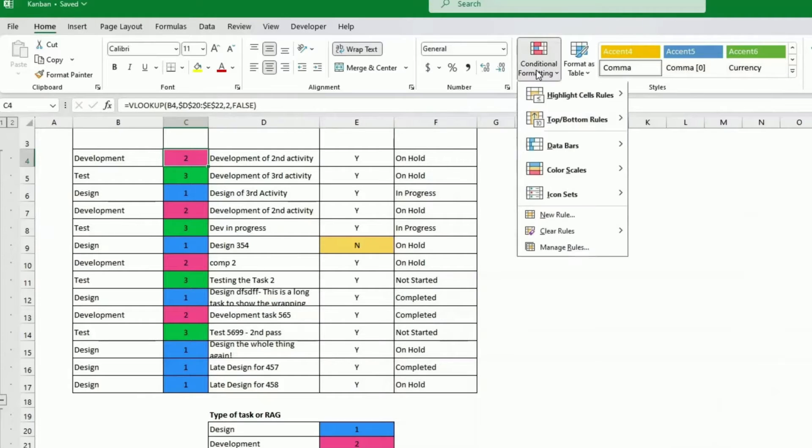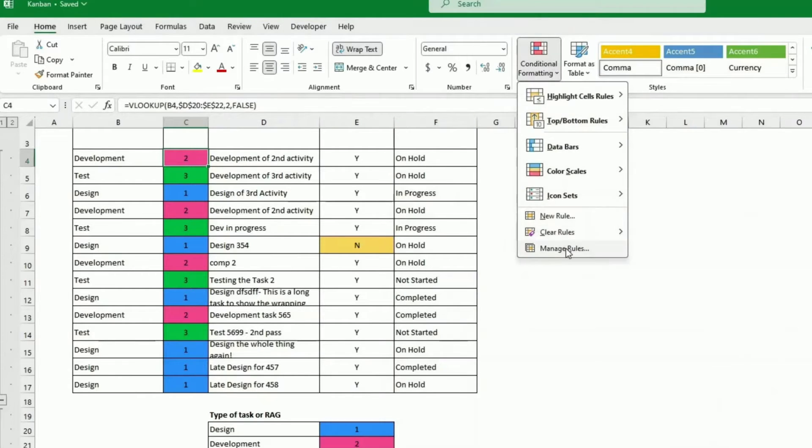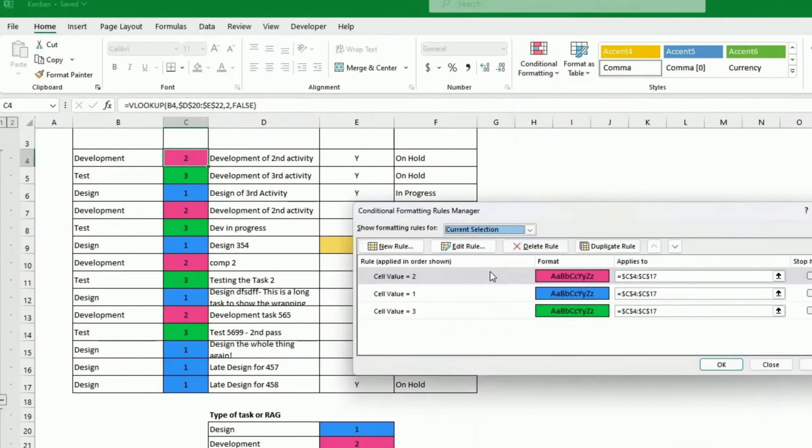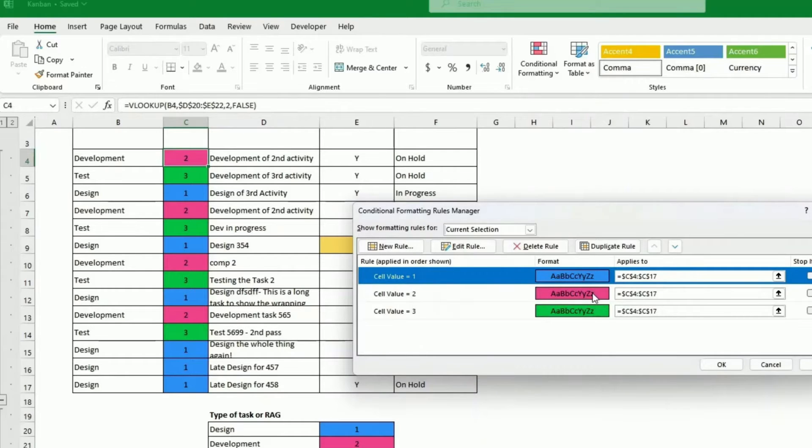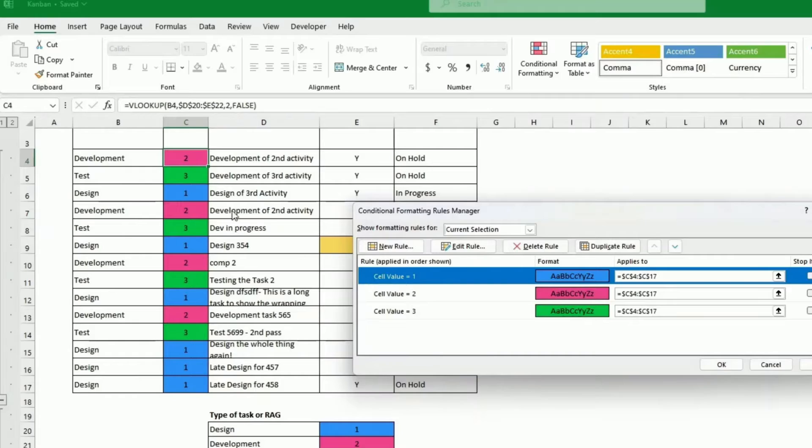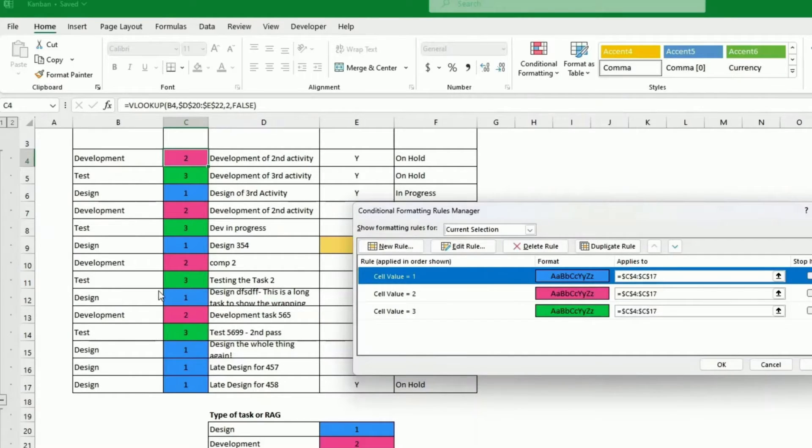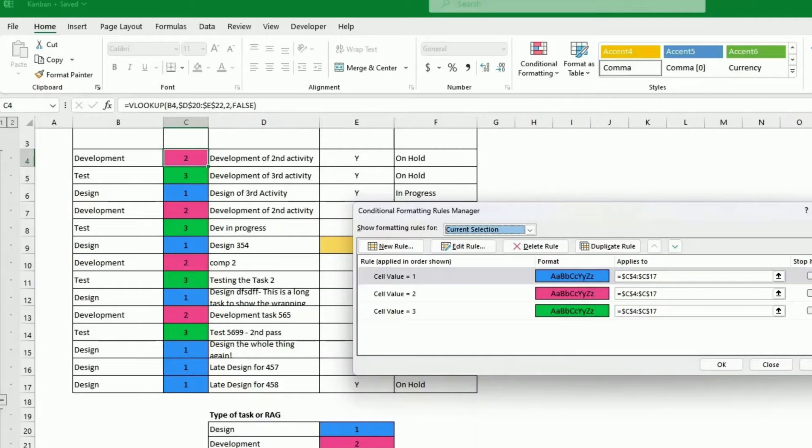I'm just going to show you the whole load completed. So I've already done this. If the cell value is 1, I put this color, 2, this other color, and 3, this other color. So this is bringing me back the color here. It's not extremely useful here because we have this, but when we do the board, it will become handy.